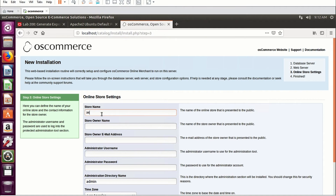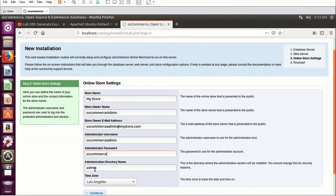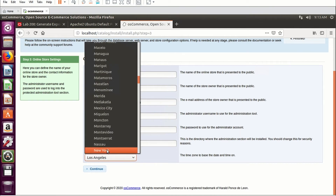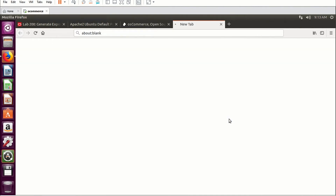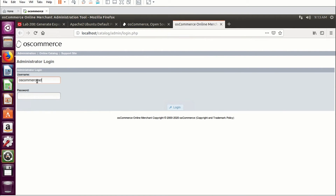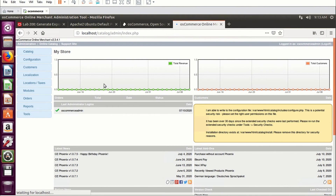Get creative here — enter your own store name. Store name: 'My Store.' Owner name: 'oscommerce admin.' Email: 'oscommerce_admin@mystore.com.' Admin username: 'oscommerce_admin.' Password: 'oscommerce.' I'm in the New York time zone so I'll update that. Click Continue. Our installation and configuration is done. Now let's login as admin — click 'Administrative Tool.' Enter the username and password from the previous screen: 'oscommerce_admin' and 'oscommerce.' Click Login. We are now within the admin console for the application.